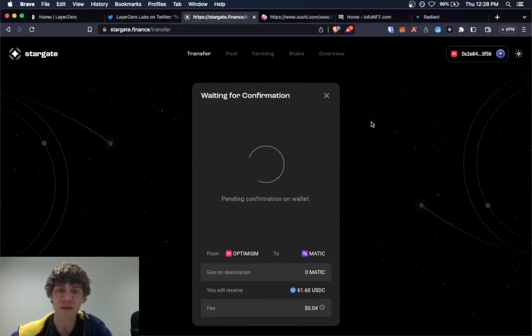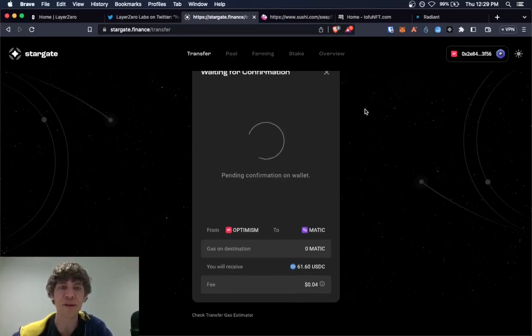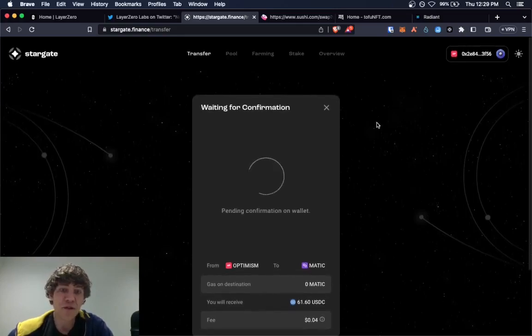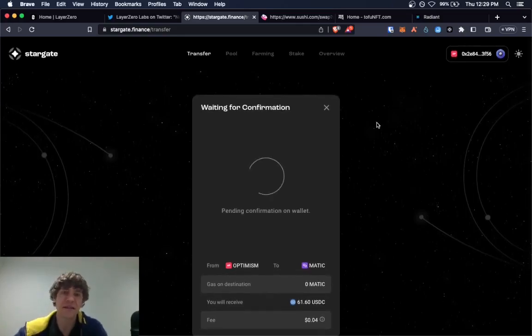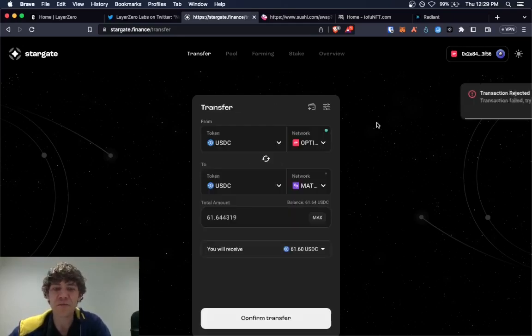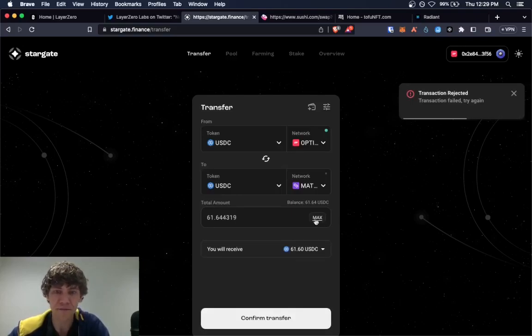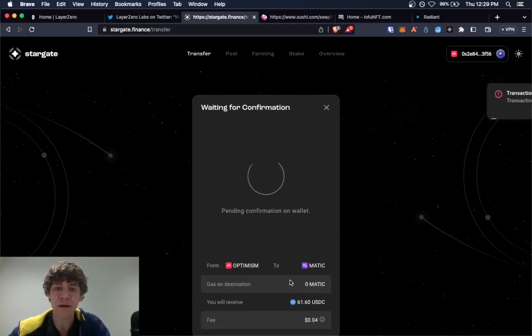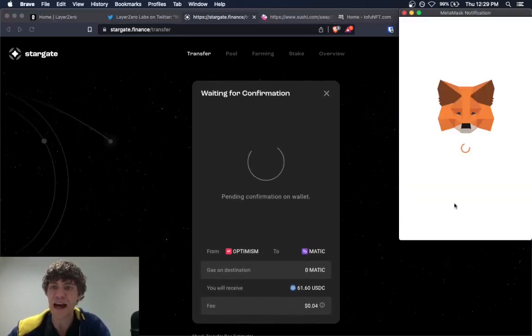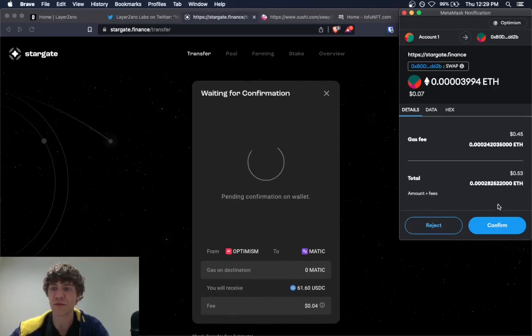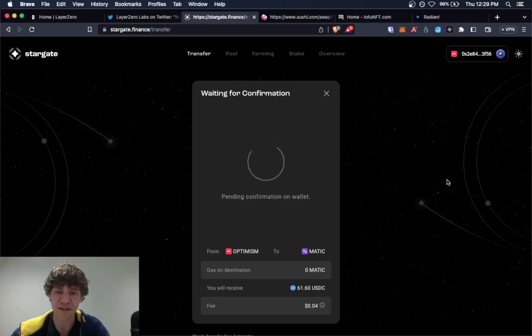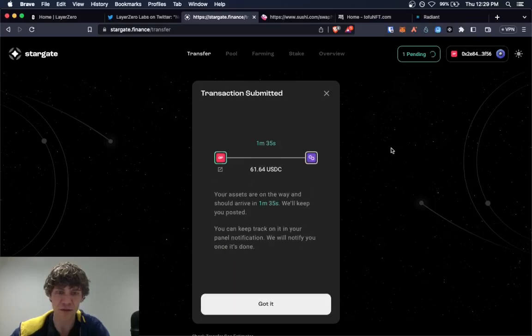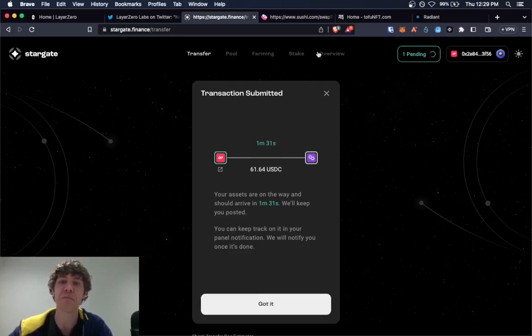And once your funds have been bridged, you can do it again. Just keep doing it back and forth if you want. However makes sense to you. Whatever works for your style. Everyone's got a little preference. I'm not sure. Okay. There you go. Look at that. A minute and a half to bridge.